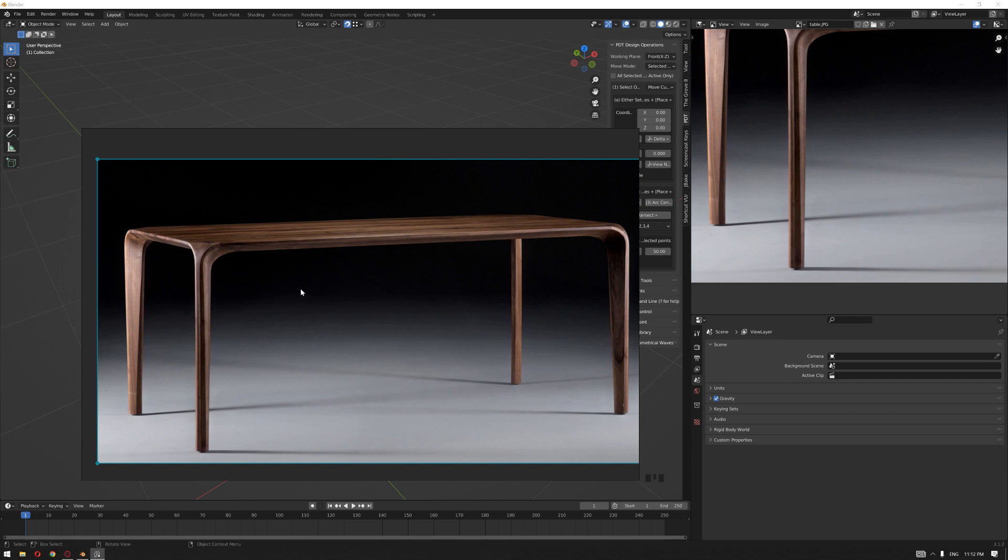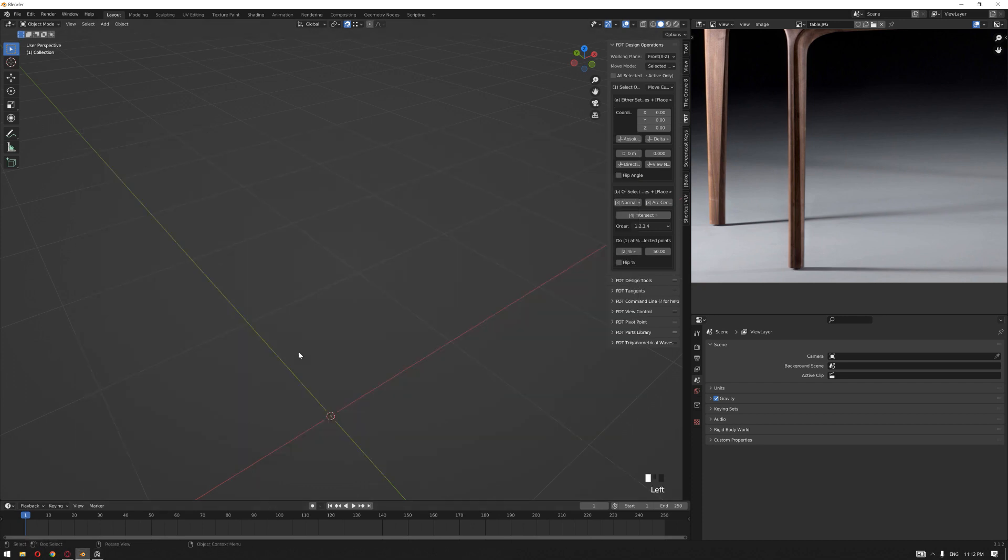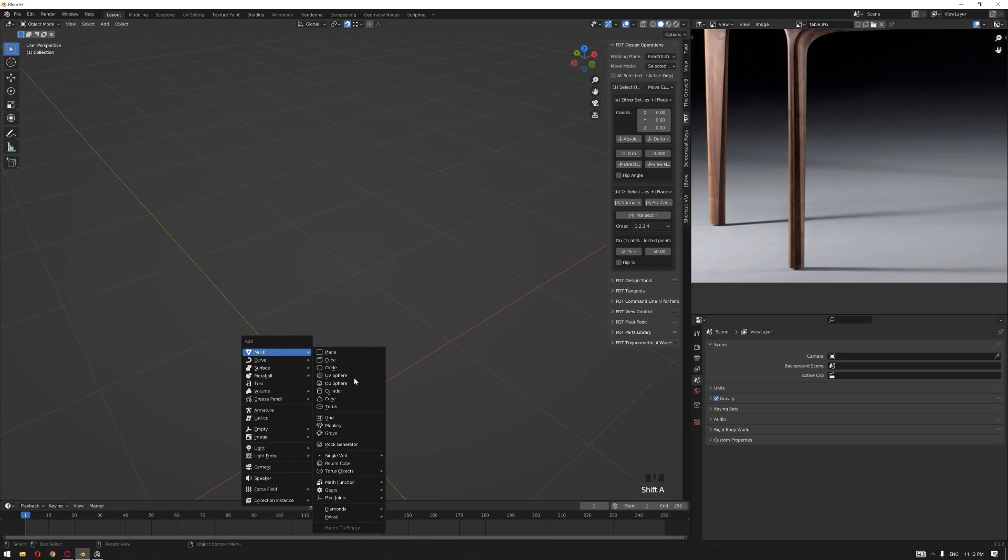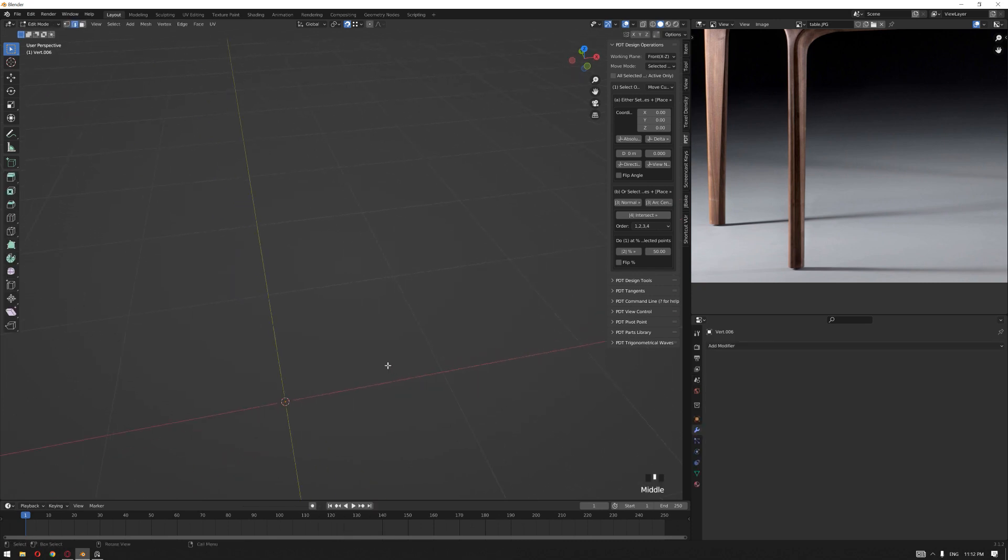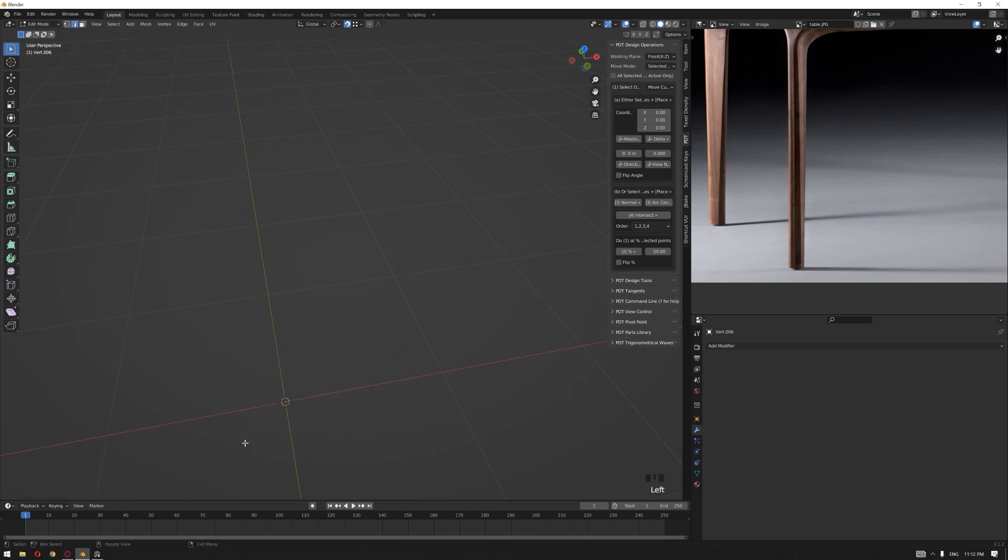We'll start by adding a simple vertex into our origin and then extrude this on the x-axis after selecting the vertex by 0.026 centimeters.